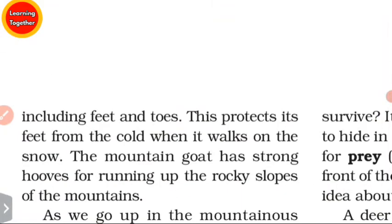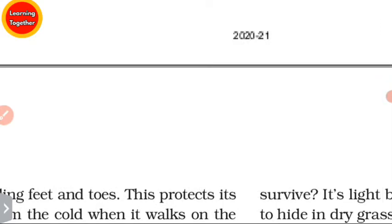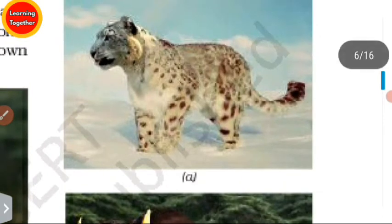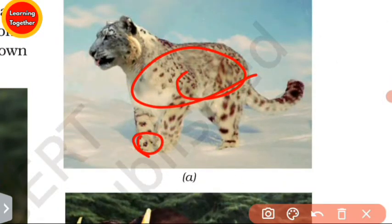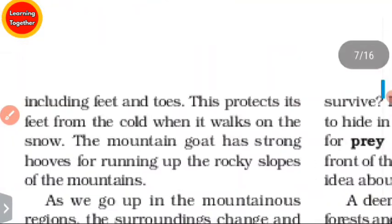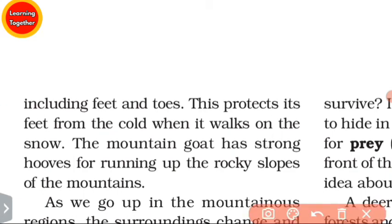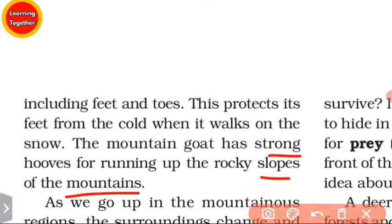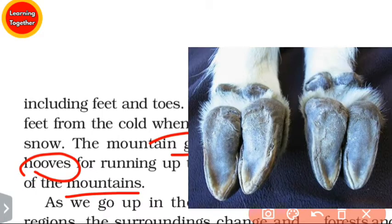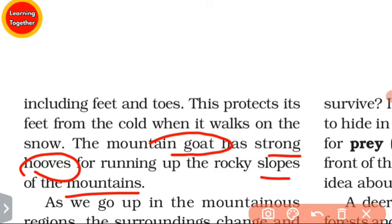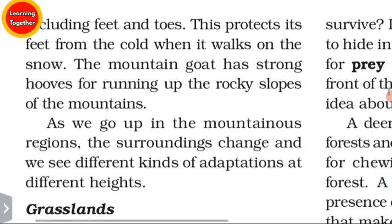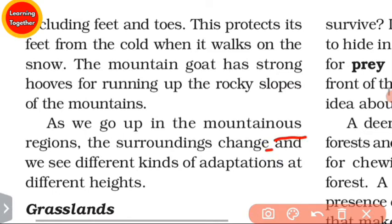This thick fur on the snow leopard's feet protects them from cold when it walks on snow. The mountain goat has strong hooves for running up the rocky slopes of the mountain. As we go up in the mountainous region, we see different kinds of adaptations at different heights.